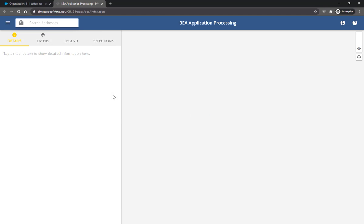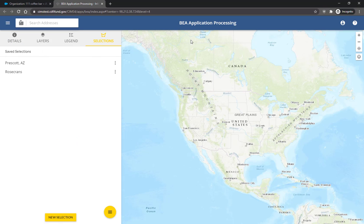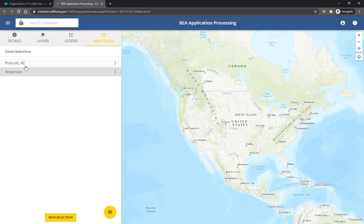The link will launch the SIMS application corresponding to the selected Program Profile. In this case, I've selected the BEA program. In the SIMS application, you should see the list of selections associated with your Amos organization.